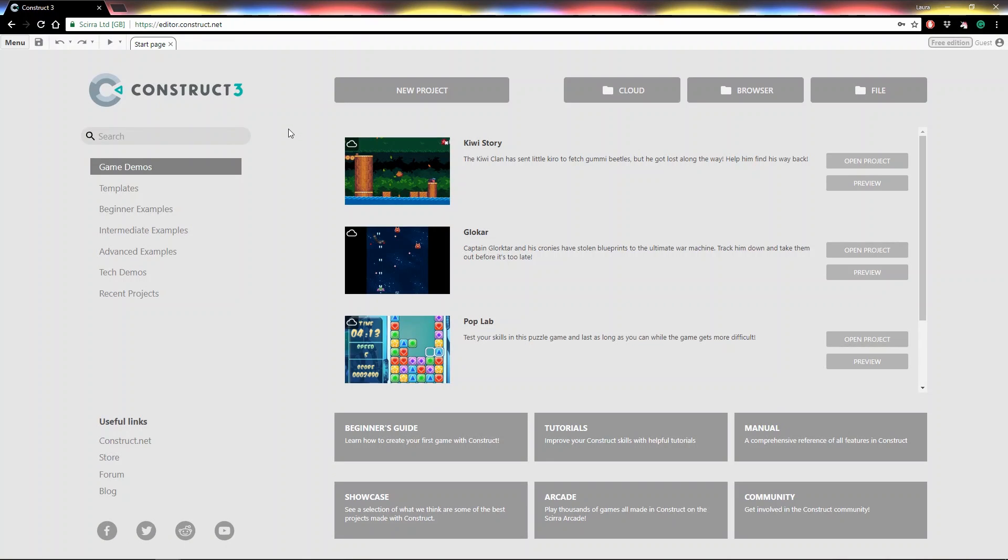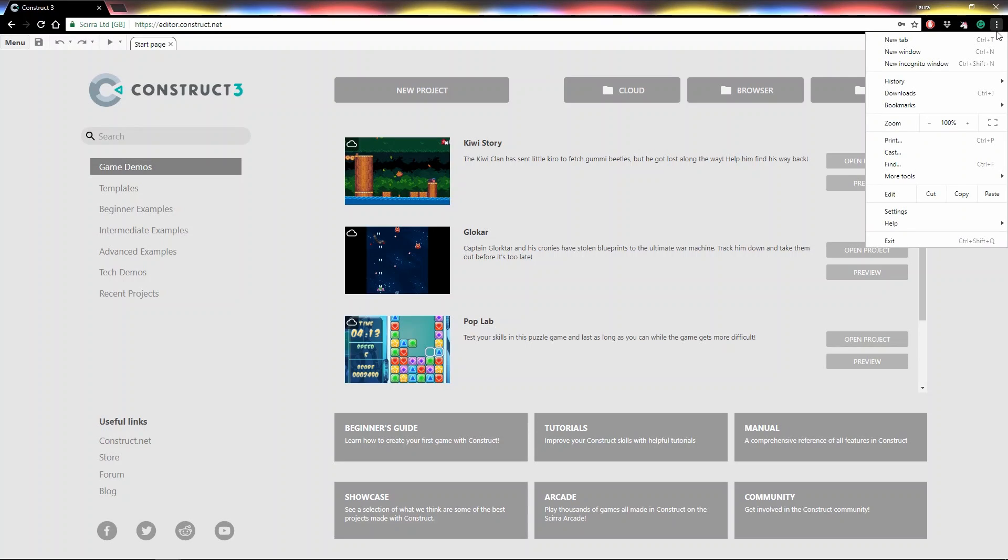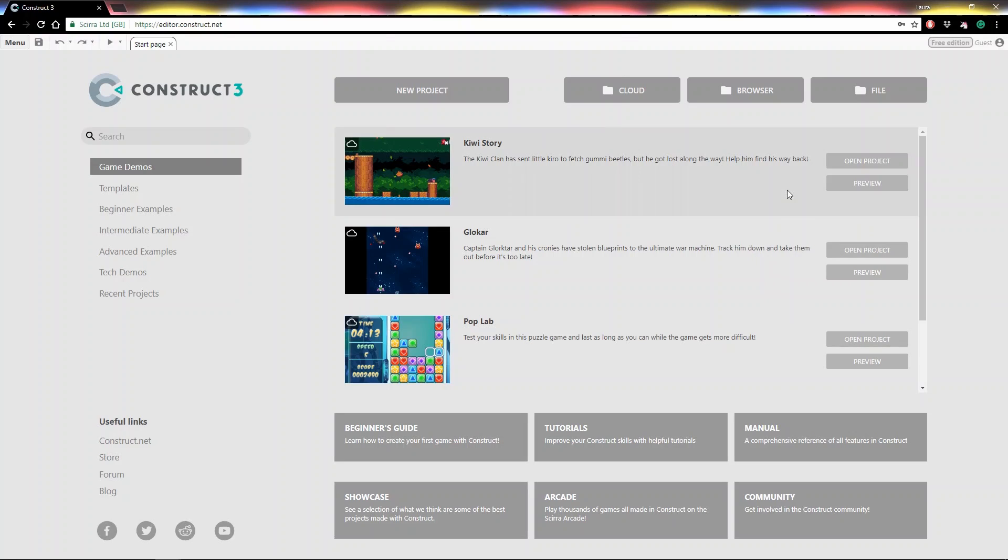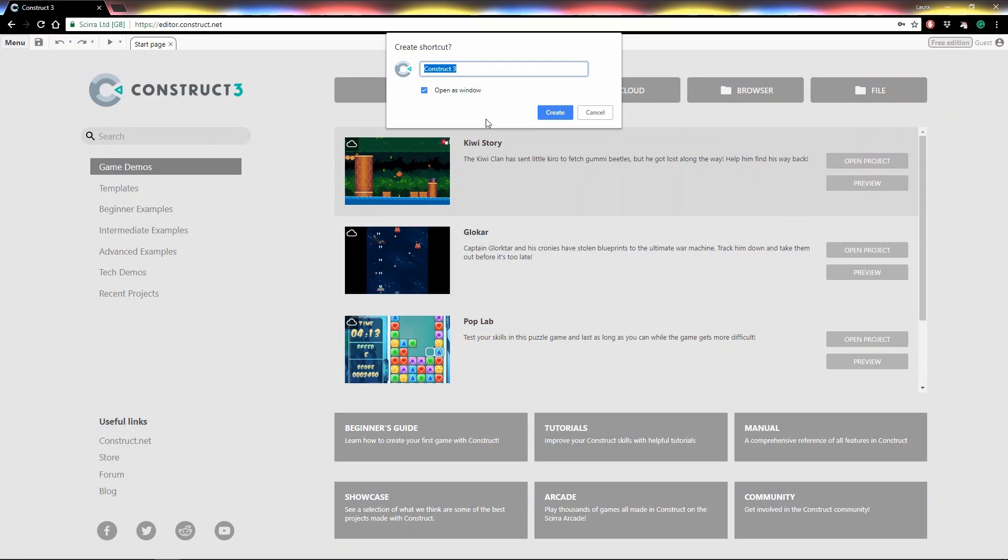You can also run Construct 3 in app mode. I'm using Chrome on Windows here, so I can press the little menu at the top, go to More Tools, and select Create Shortcut. I can call it whatever I like, tell it to open a new window, and press Create.